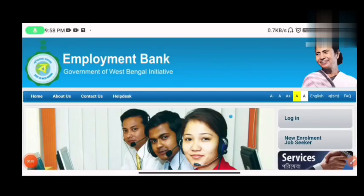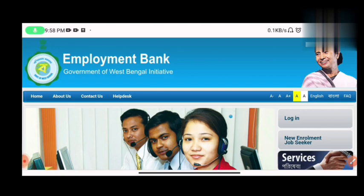Hello everyone. In today's video, I'm going to show you the Employment Banker official website visit, so you can get an update.